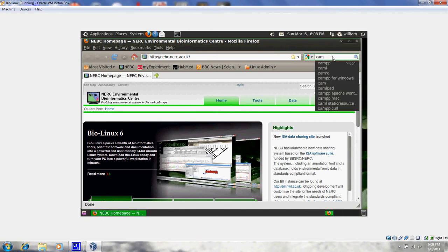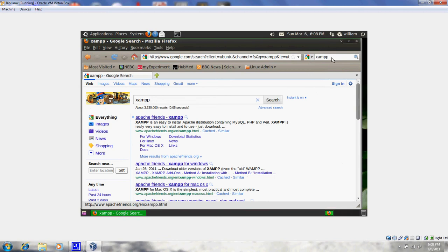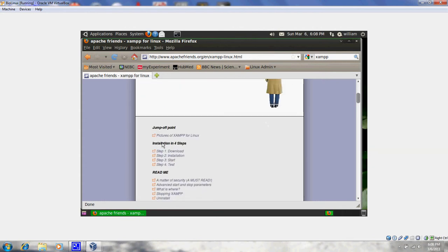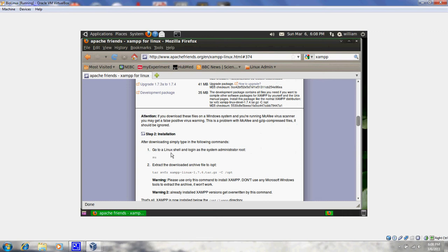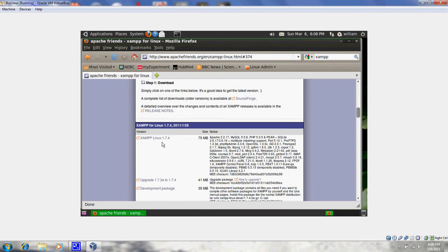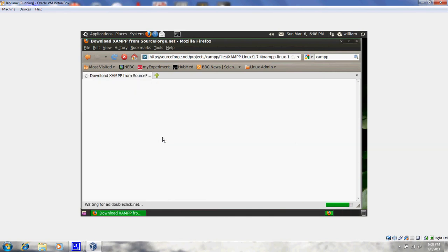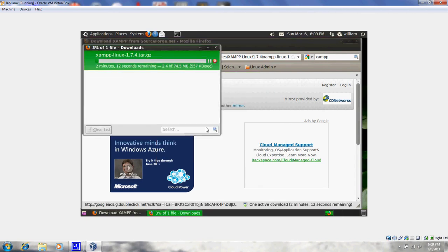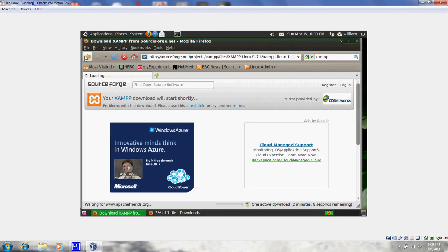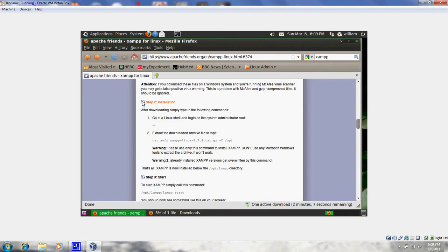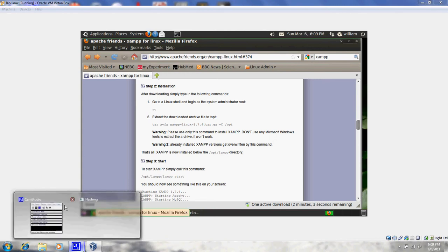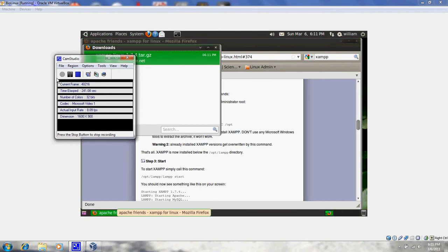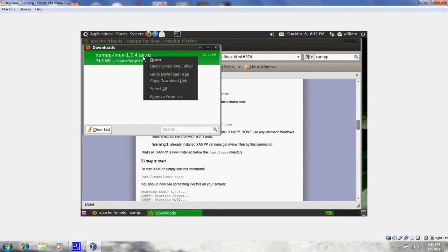Do a Google search for XAMPP. Go to the download page, and they give you the instructions right there. I'll download it now — say OK to save it, then go back one page and scroll down to the instructions. I'll pause the video while it's downloading. The download is finally done.